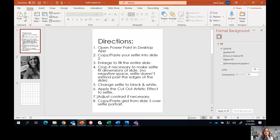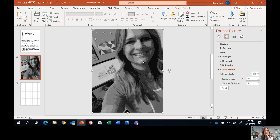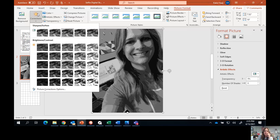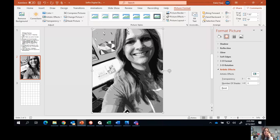Step number seven says to adjust contrast if necessary. When I changed my color picture to black and white, it actually looks pretty gray. I want to get a little more contrast in my values, so I'm going to double-click on the picture, come up to 'corrections,' and hover around to get a little more contrast. This one looks pretty good — now I have some nice light values, some nice medium values, and good contrast overall. It's not too gray in color.